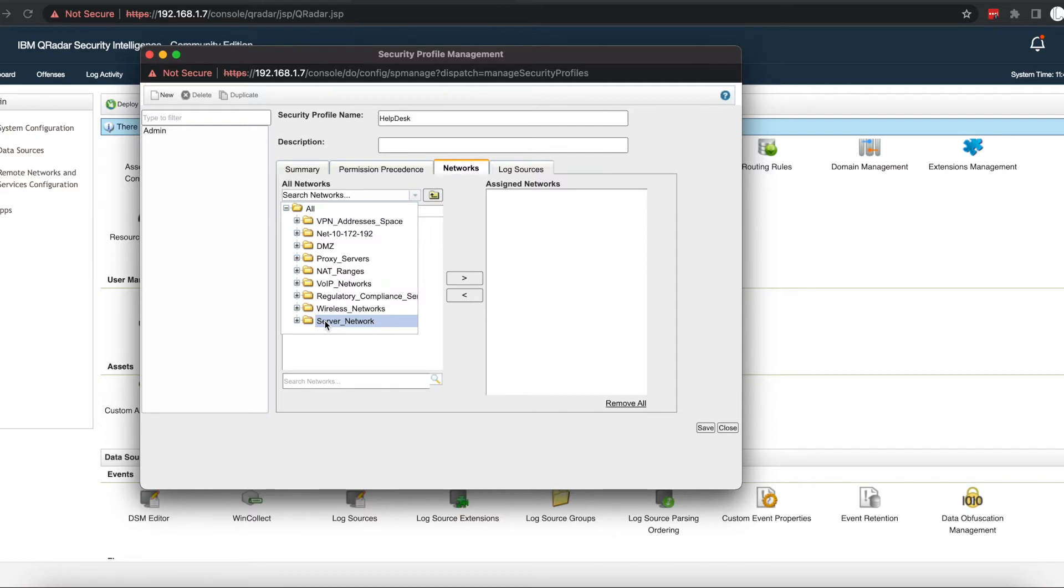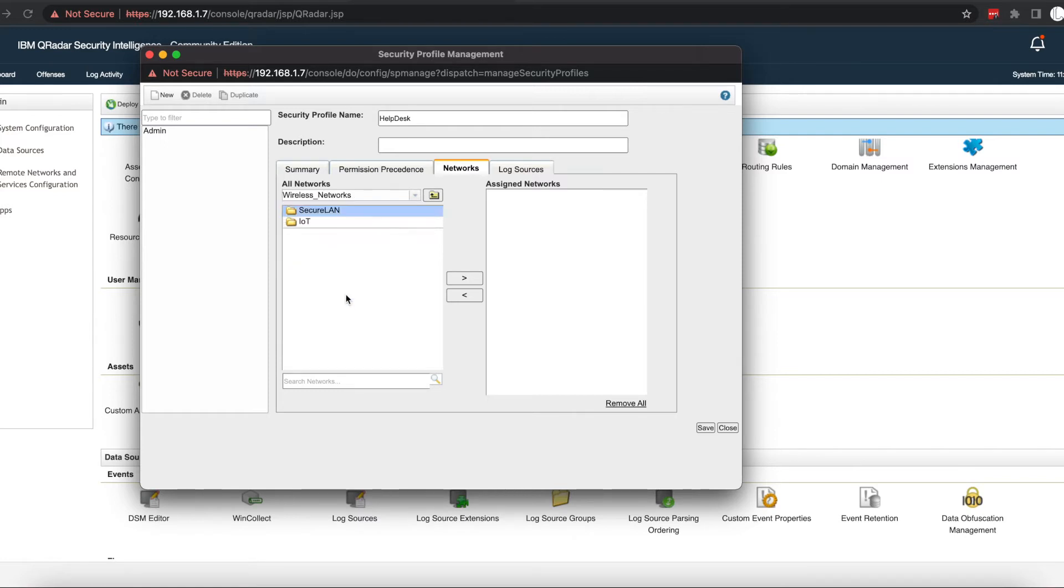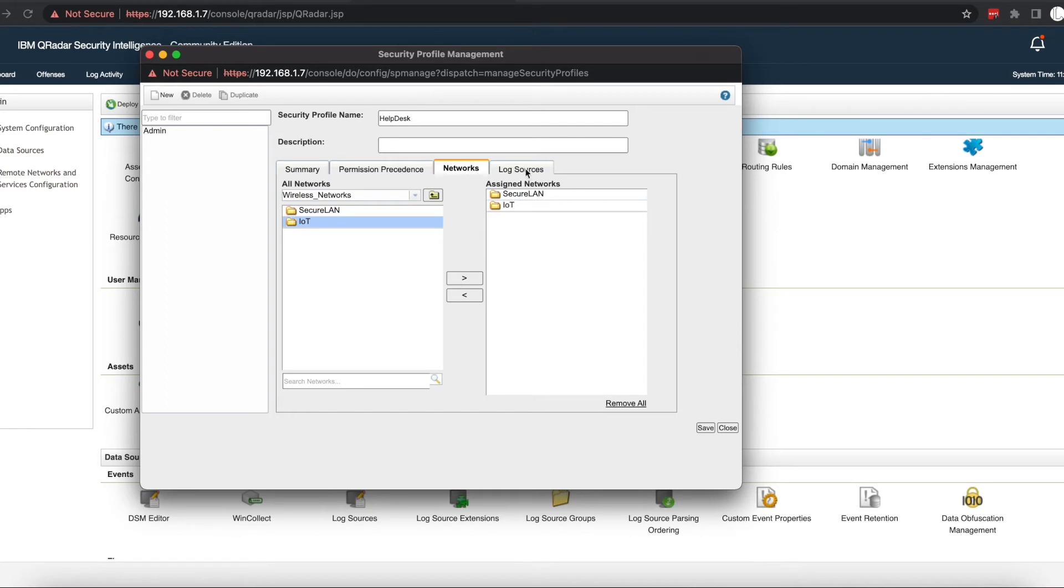They can also use it to see users whose passwords have expired if they're calling and complaining that they can't log in using their user accounts, and any other thing that can help them perform their help desk duties. We don't want to give the help desk access to our server network logs, our firewall logs, and all that stuff. We want them to have access only to our workstations. In this tutorial, we're going to pretend that my wireless network is my workstations, so we're going to assign that.